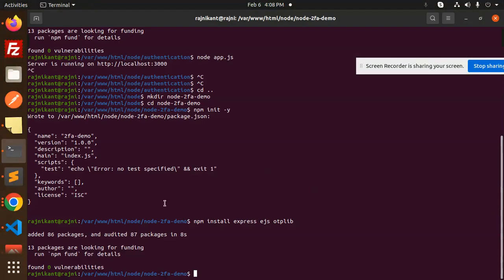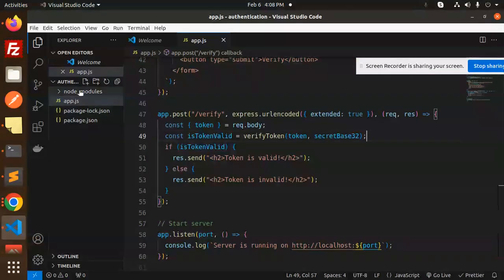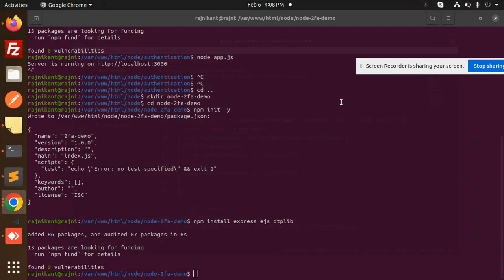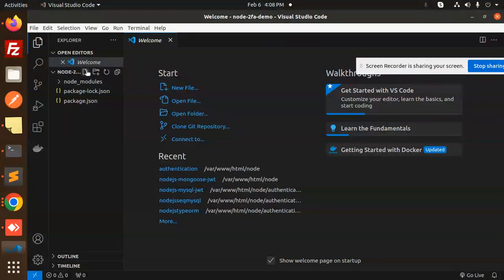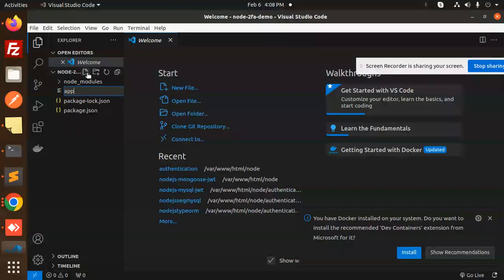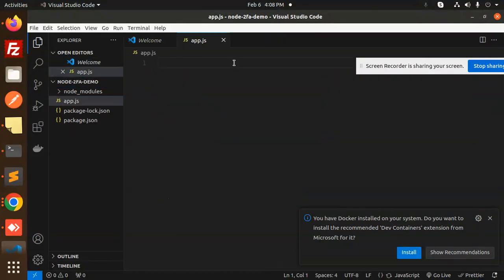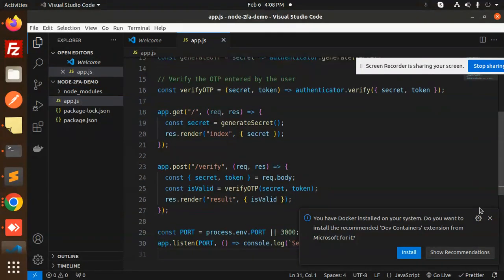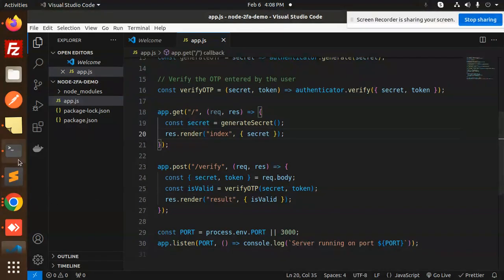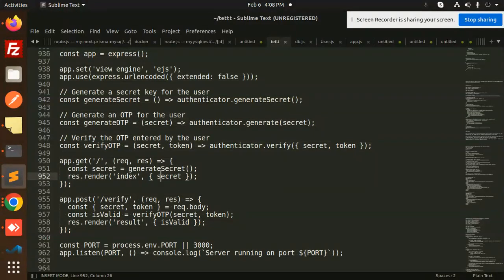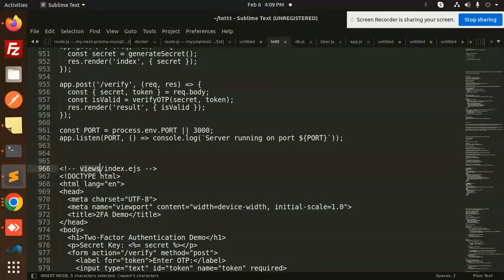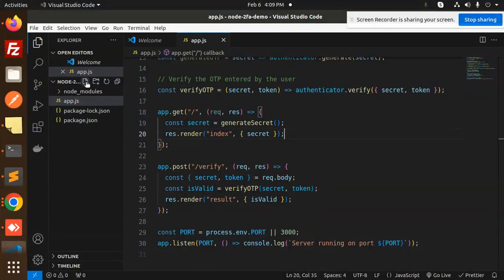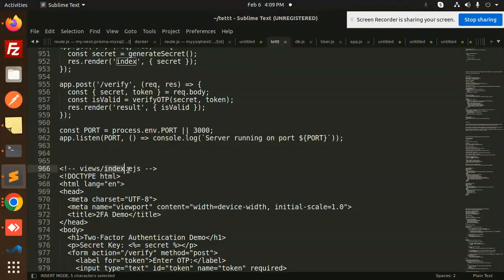Next we have to create the app.js file and insert the code. Let's open it in VS Code and create app.js. Now we also need to create a views folder, and inside the views folder we create an index.ejs file.